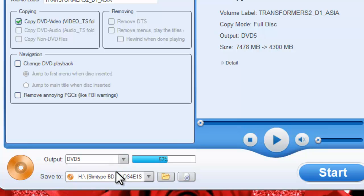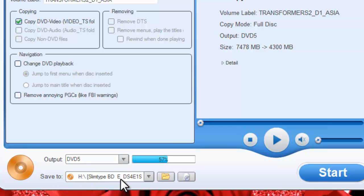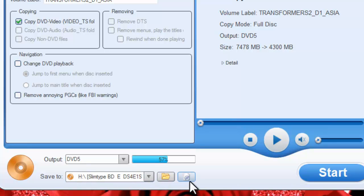On top of a disk, you can also save the output as a folder or an ISO file on your computer. Here we'll choose a DVD disk as the output file.